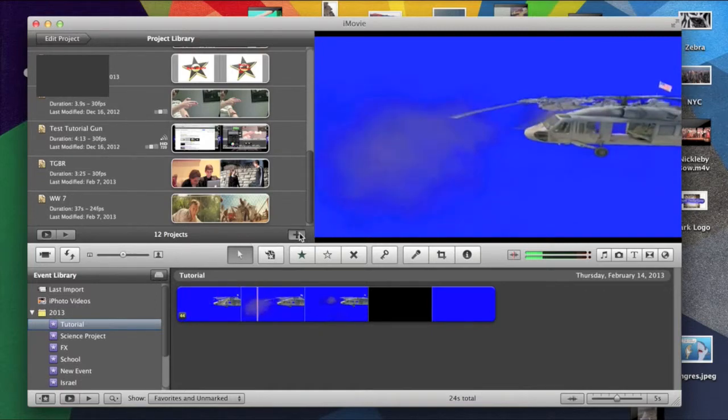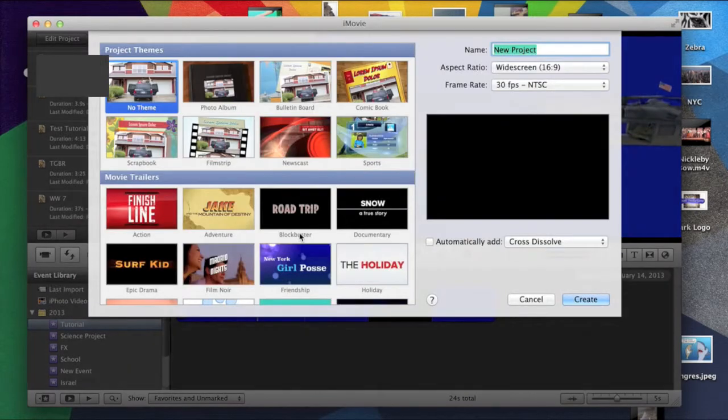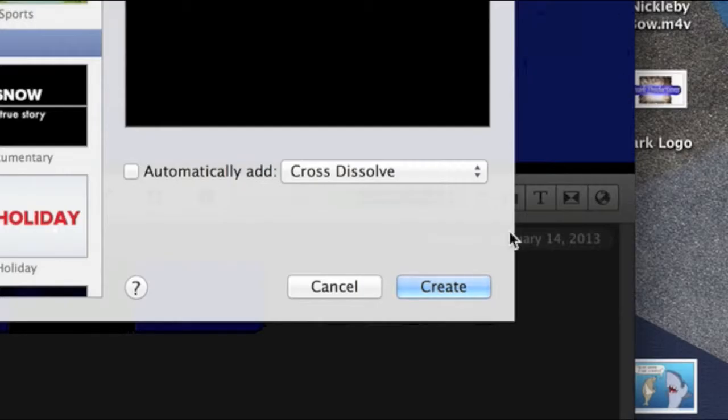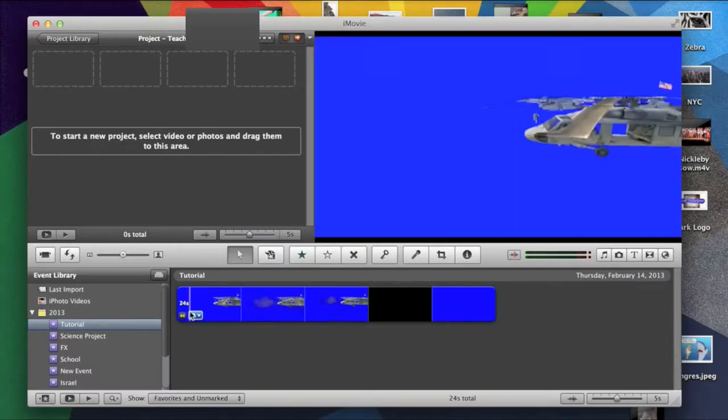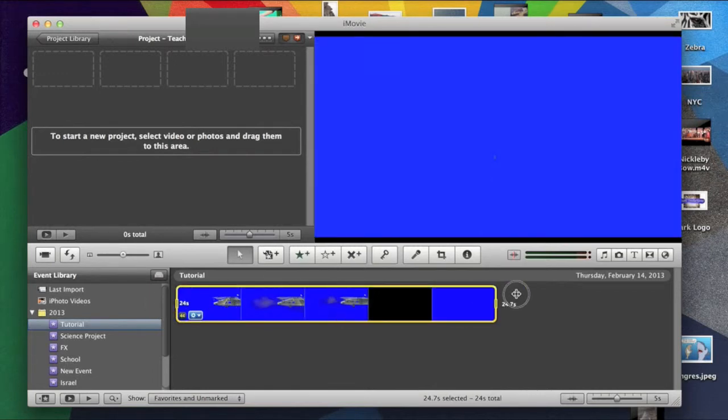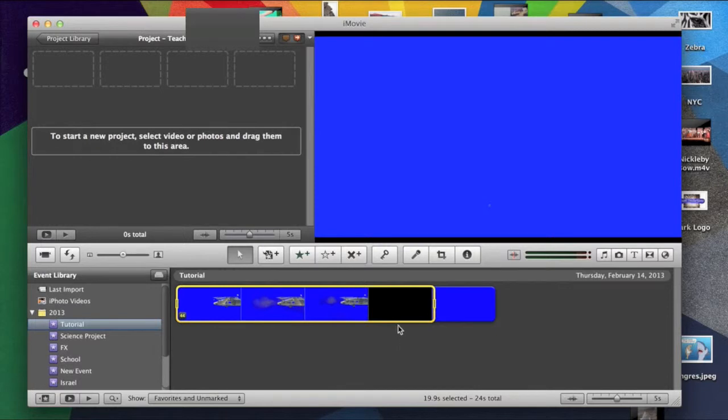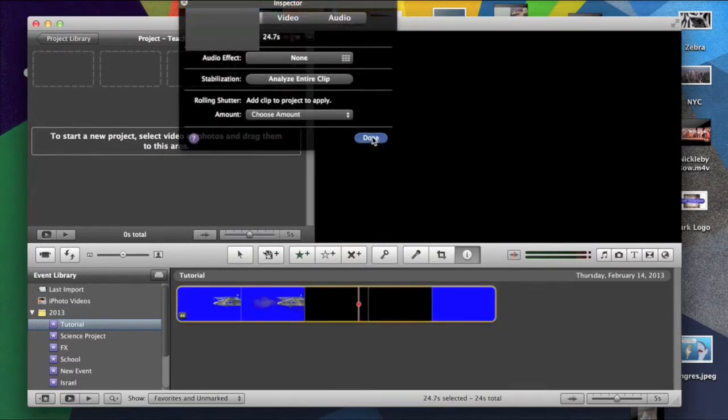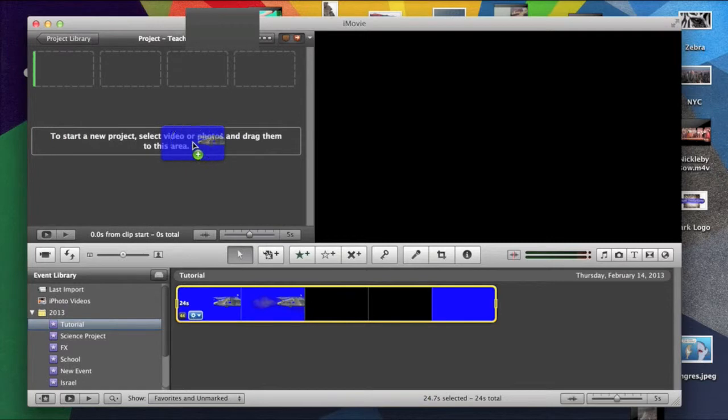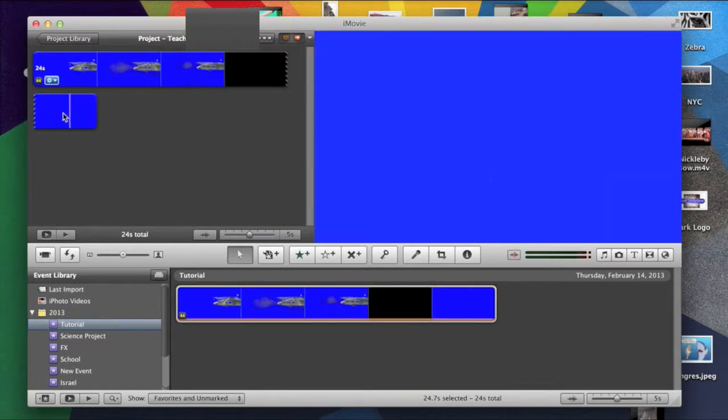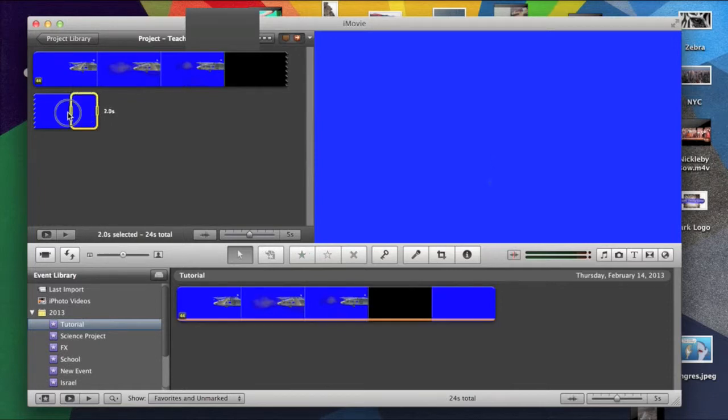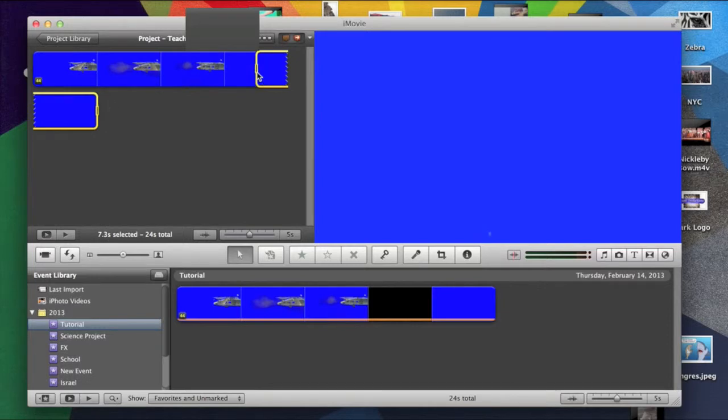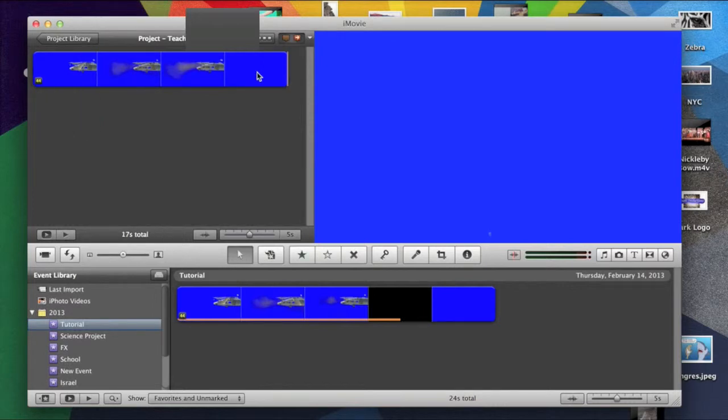So, you hit the plus button, then you name it. I'll name Teach, and then you hit Create. And then, let's say I really like this clip, and I want only this much in. But, I accidentally double-click and drag it in. Let's say I don't want this extra blue space. You just click and drag to the part where you don't want it. And then, you hit the Delete button.